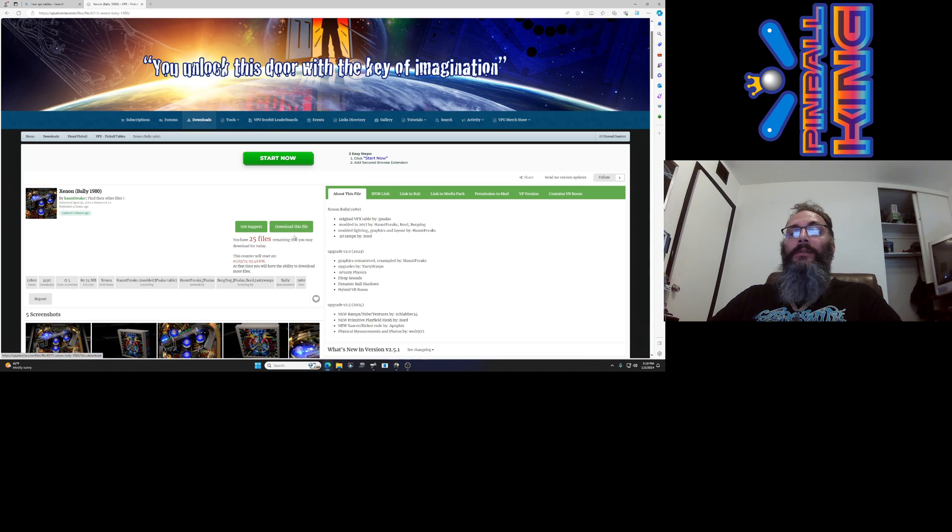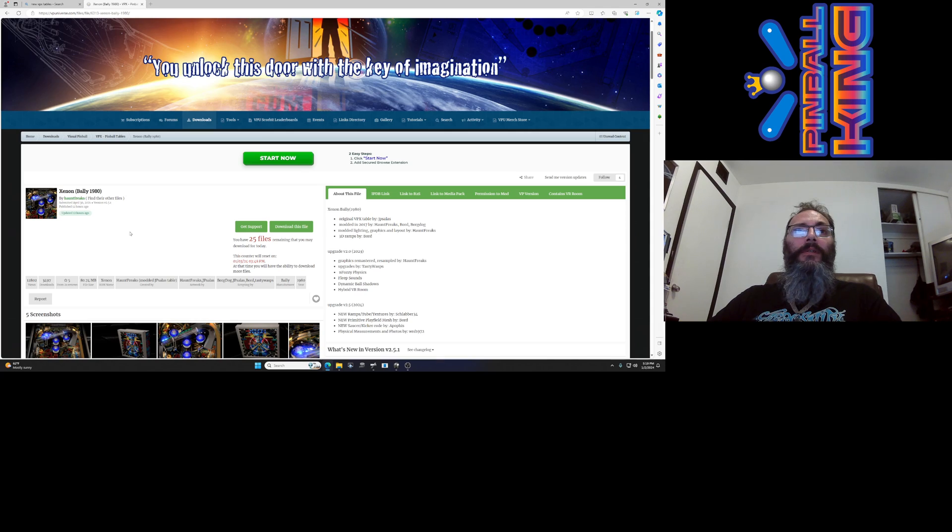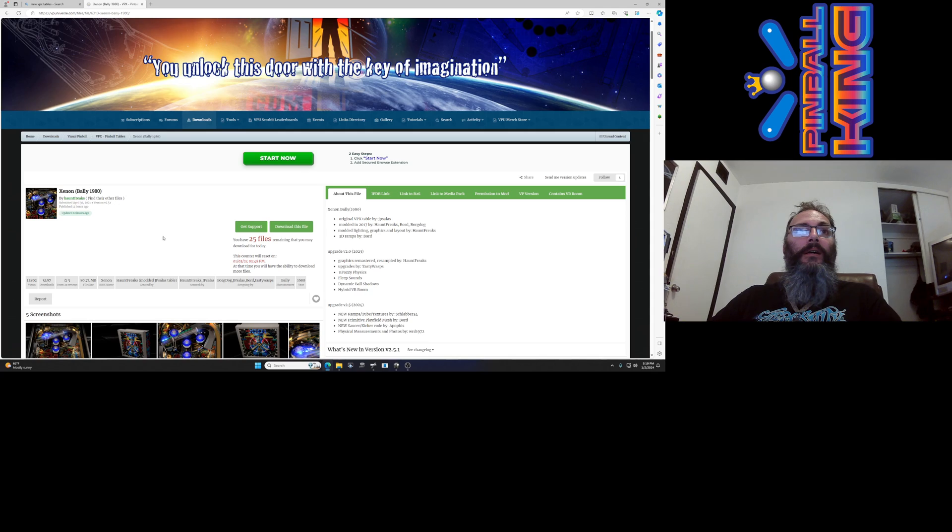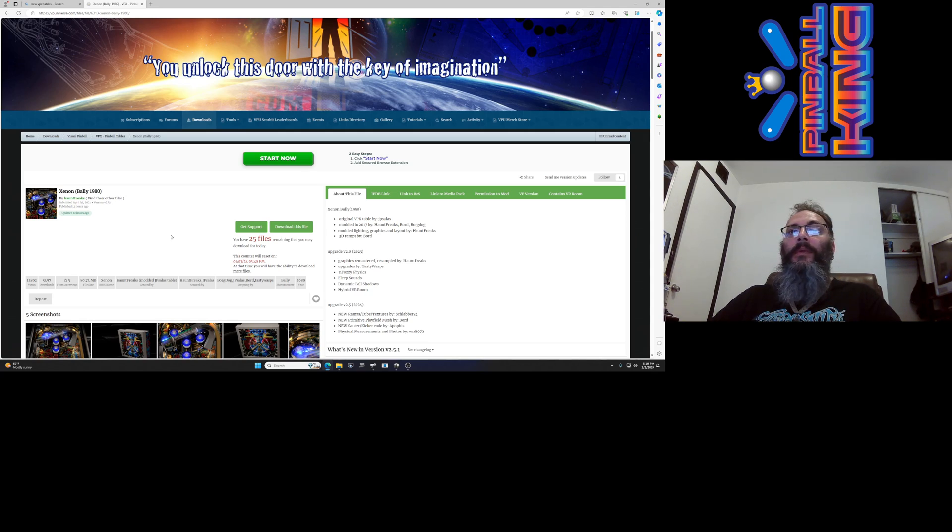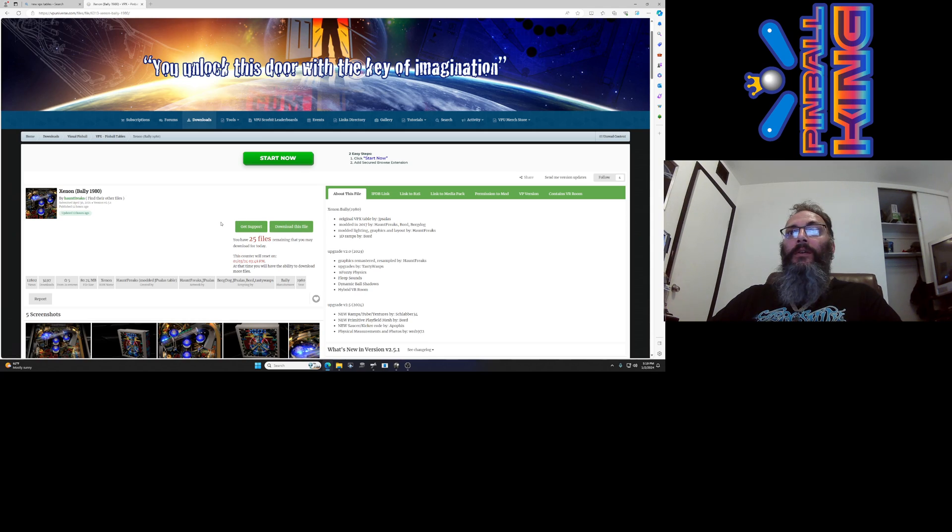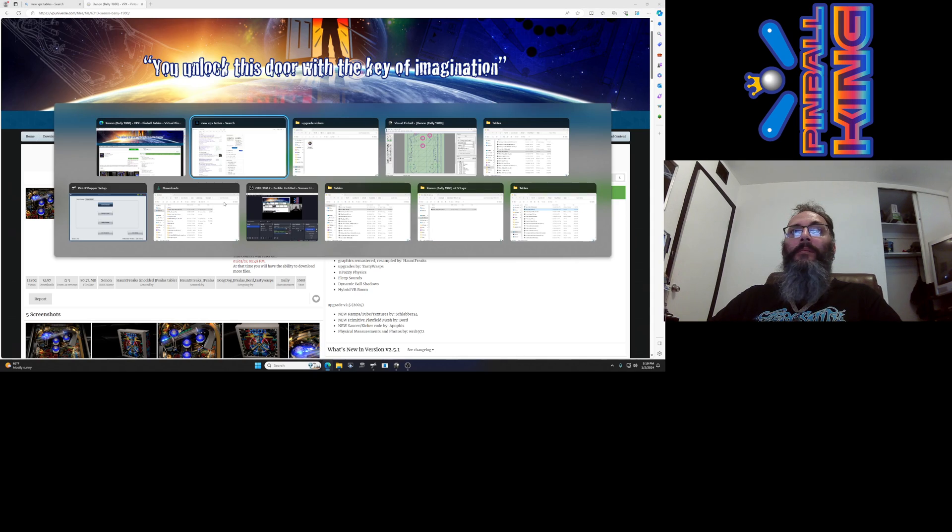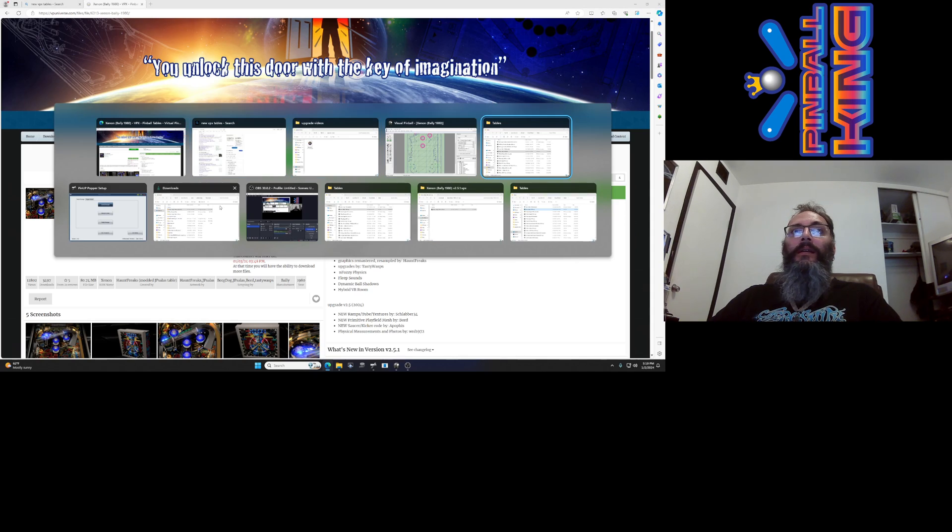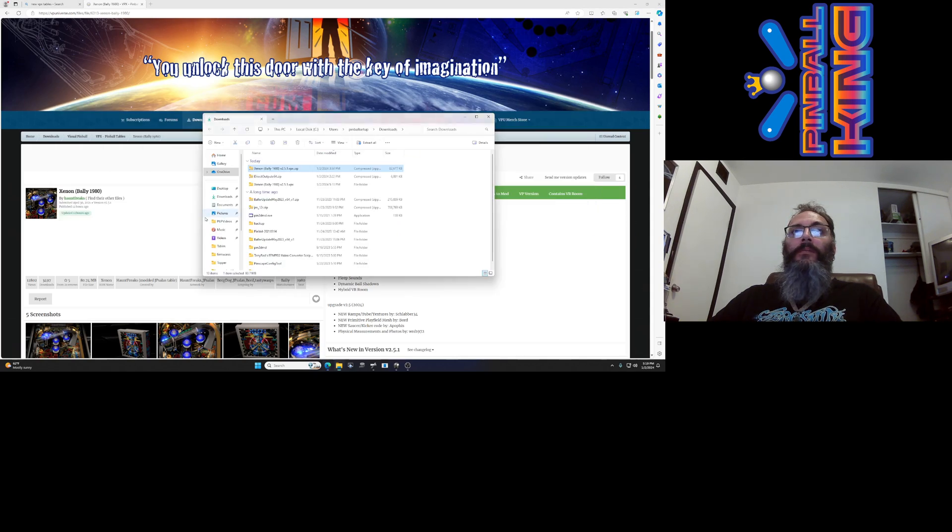If you don't see the download this file button it's because you need to be logged into VP Universe. It looks like this was submitted by Haunt Freaks, which is a pretty familiar name. If I click on download this file it'll make me wait about 45 seconds, so I skipped that already and I'm just going to go to my downloads folder.